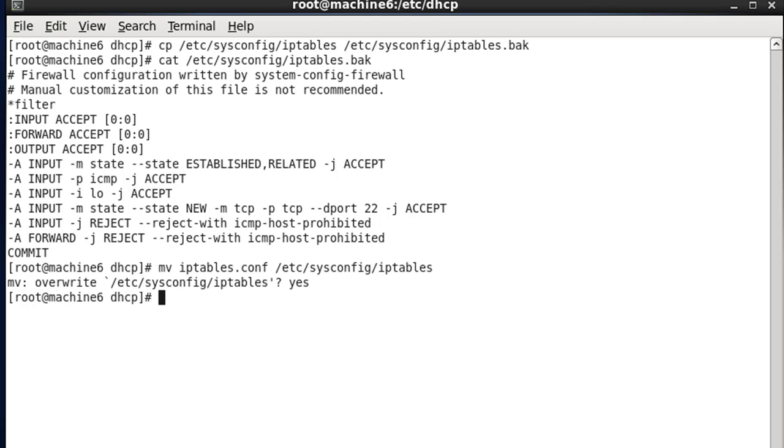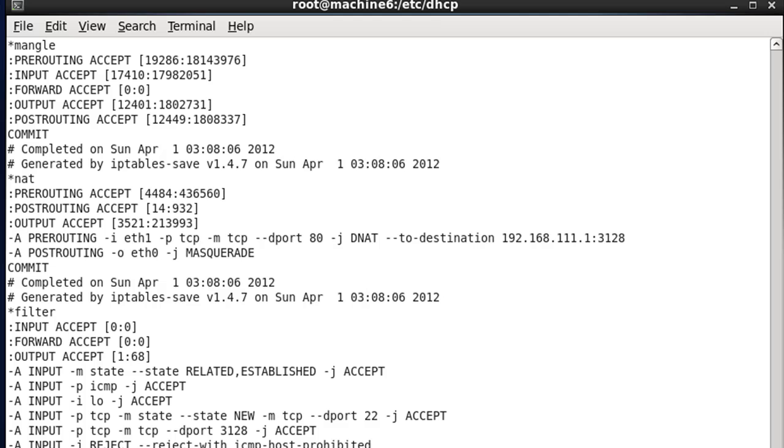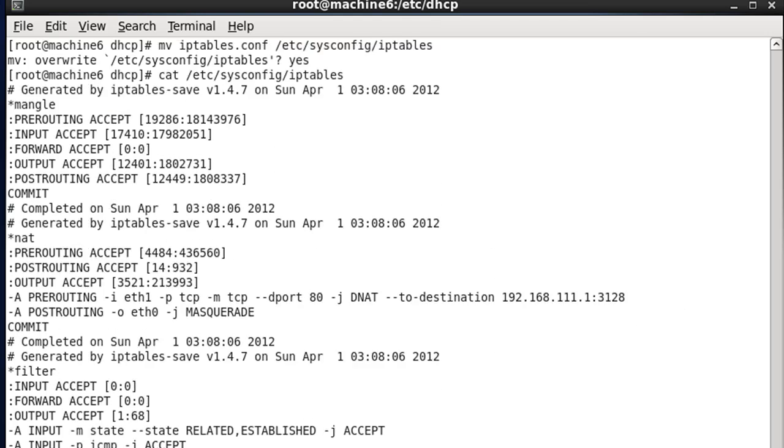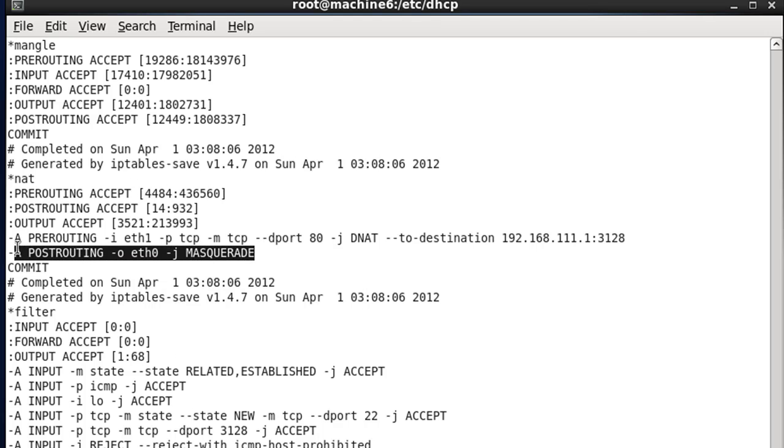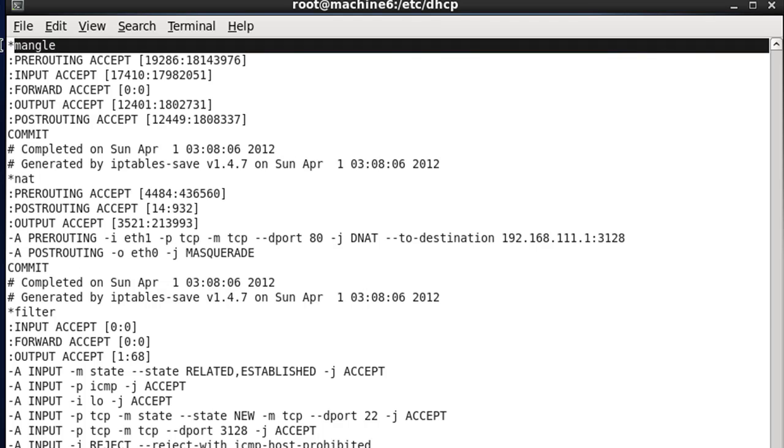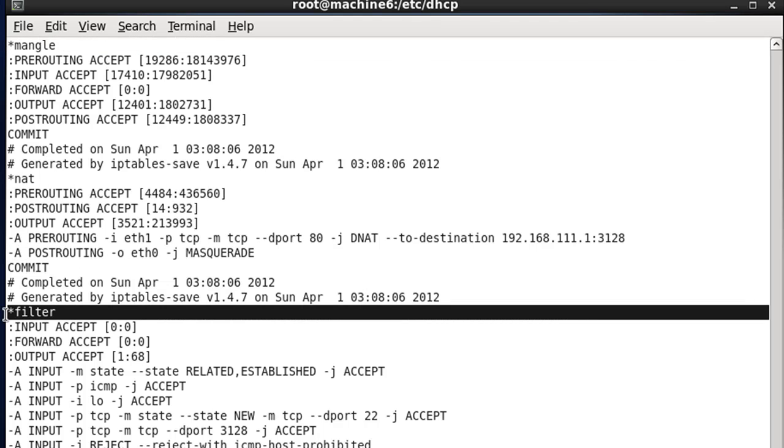Now, what we want to do is we want to cat that out just to make sure that it worked. And you can see that when we catted it out, that it worked, because now you can see there's our masquerade handling NAT. We now have a NAT table. We have a mangle table, and we have the filter table. So it worked. So anyway, that basically has now saved our iptables configuration that we created.